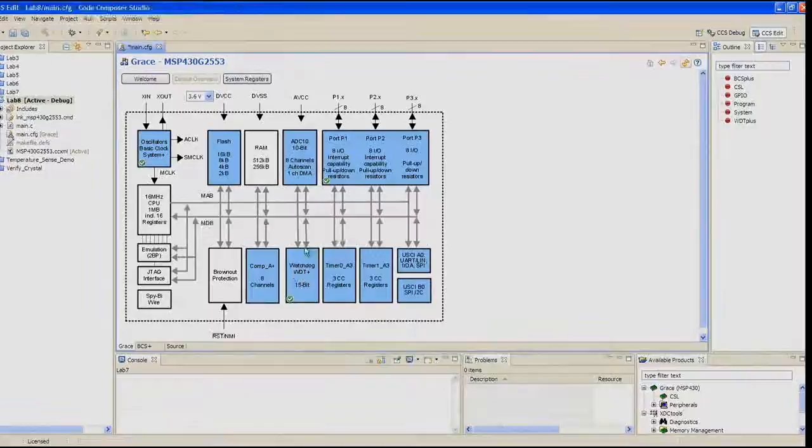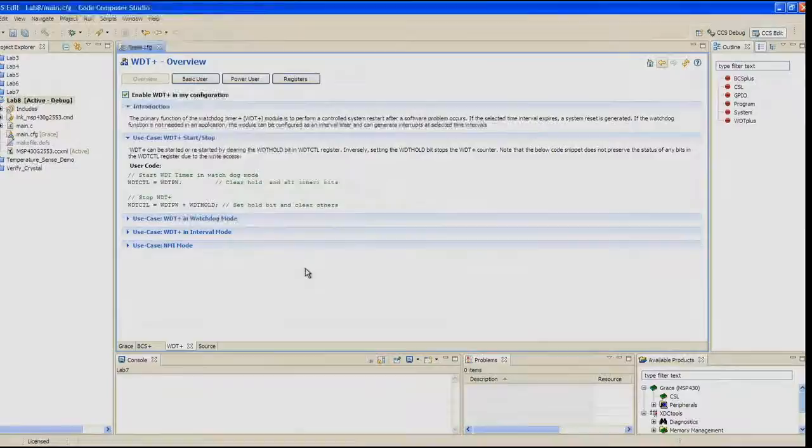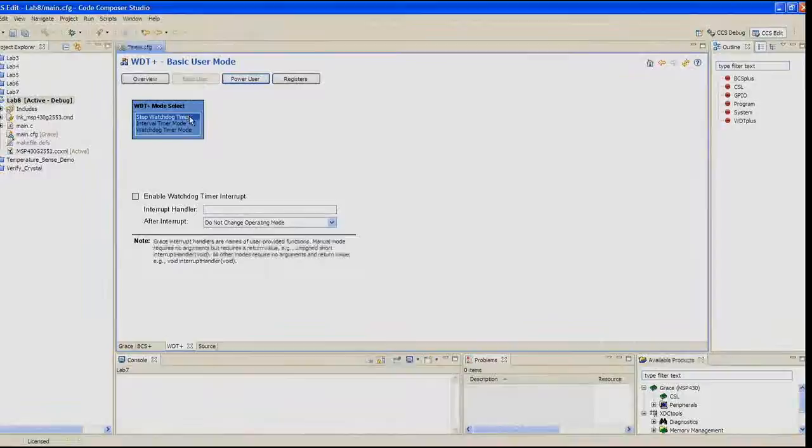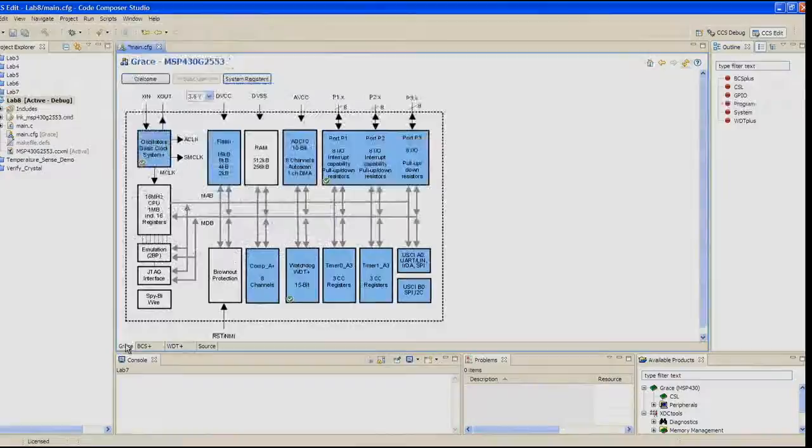Let's configure the Watchdog Timer next. Click on the blue Watchdog Timer WDT Plus box in the overview graphic. Click the Basic User button. Stop the Watchdog Timer is the default selection. Let's leave it that way for now. Click the Grace tab in the lower left.